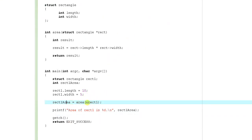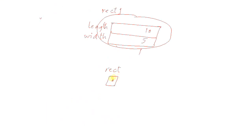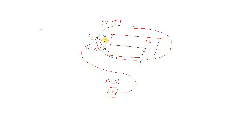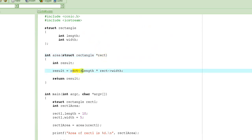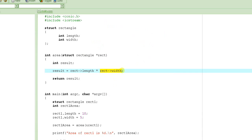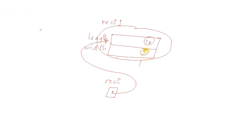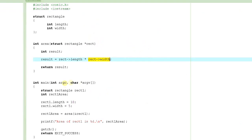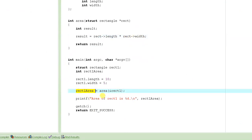We take the address of rect1 and put it into rect. When we access rect's length we get 10, and when we access rect's width we get 5. We multiply them together, get 50, and that value is returned back and assigned to area.